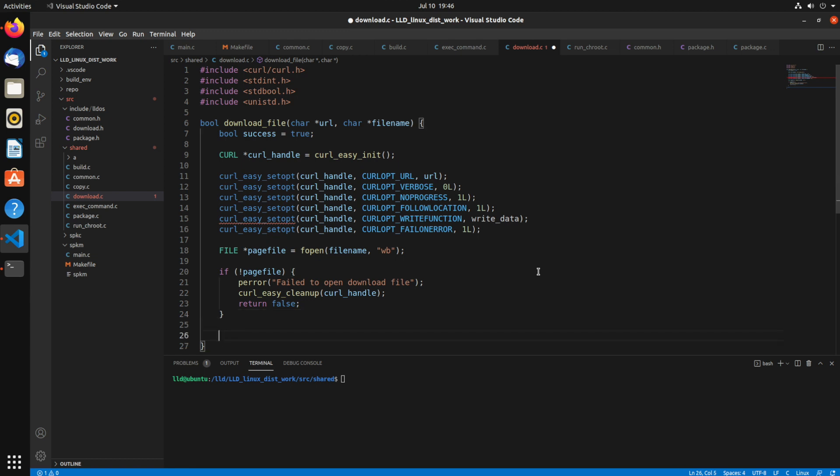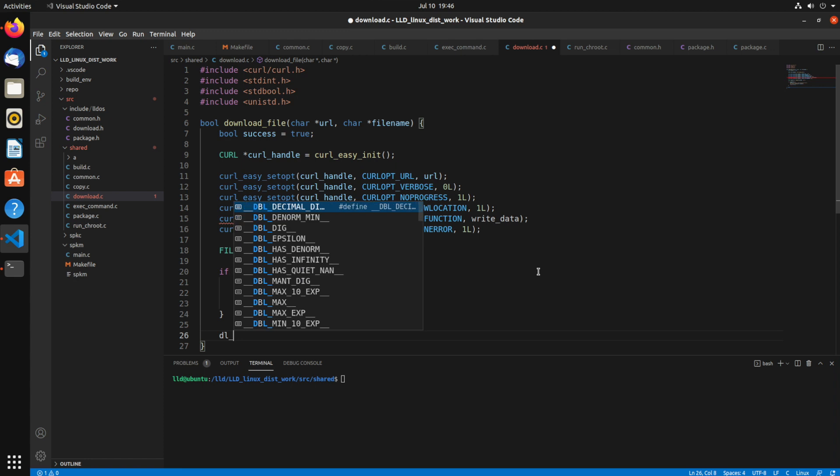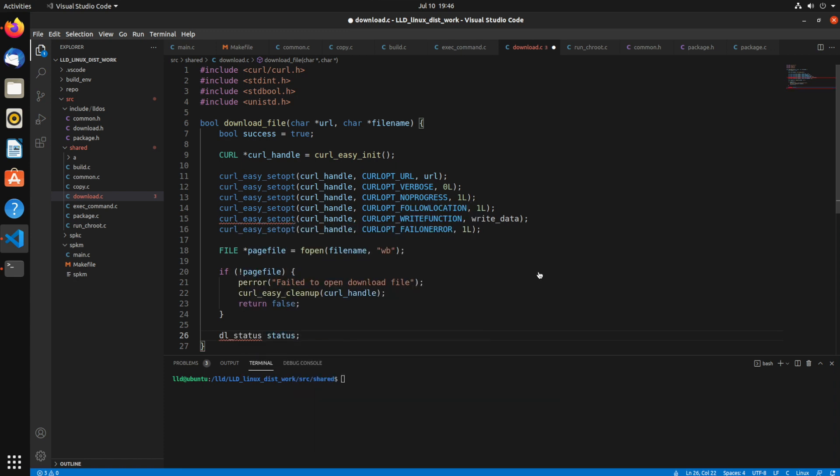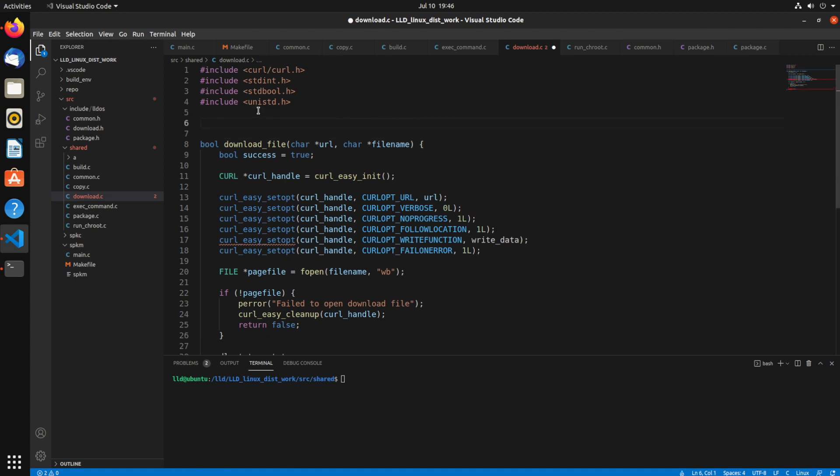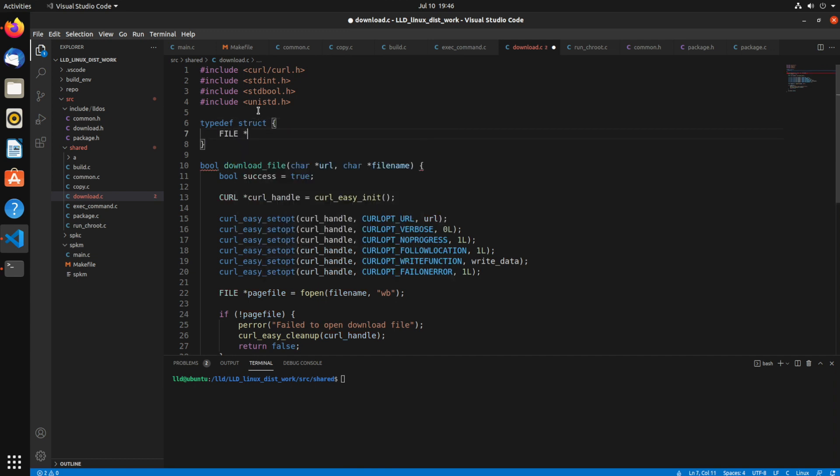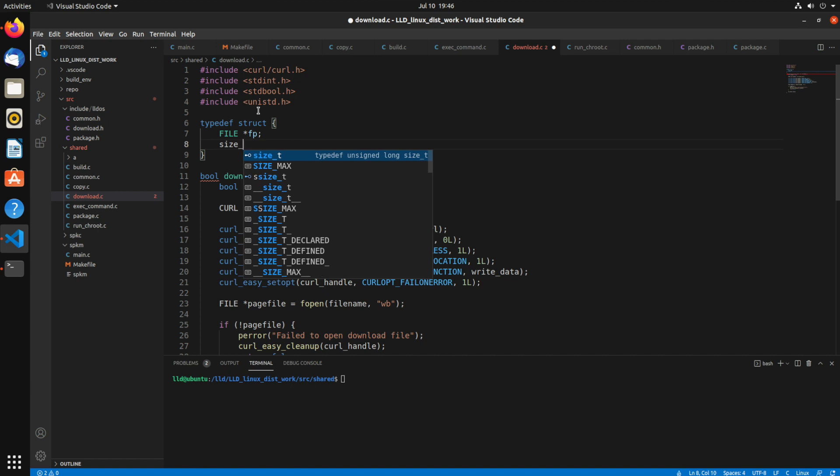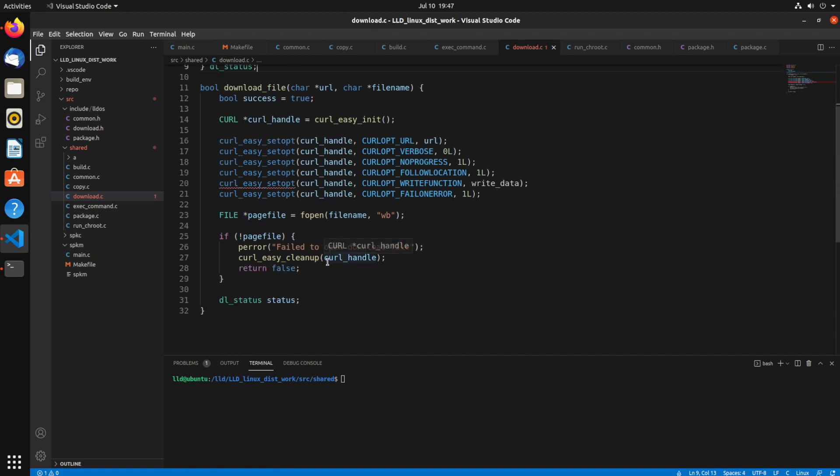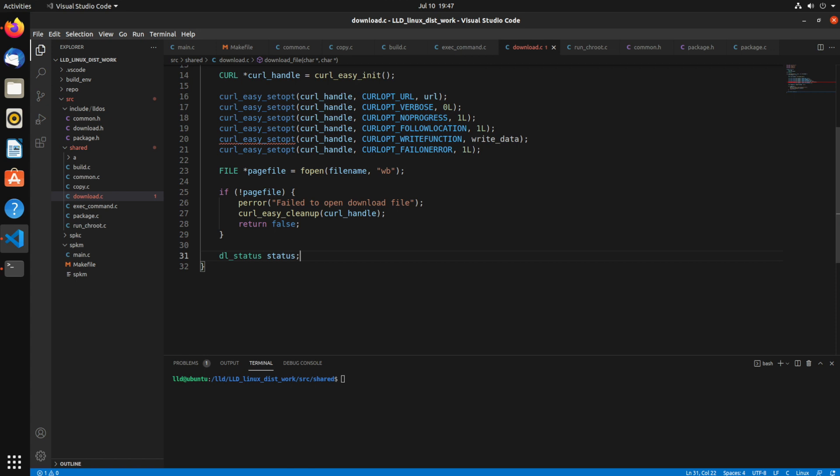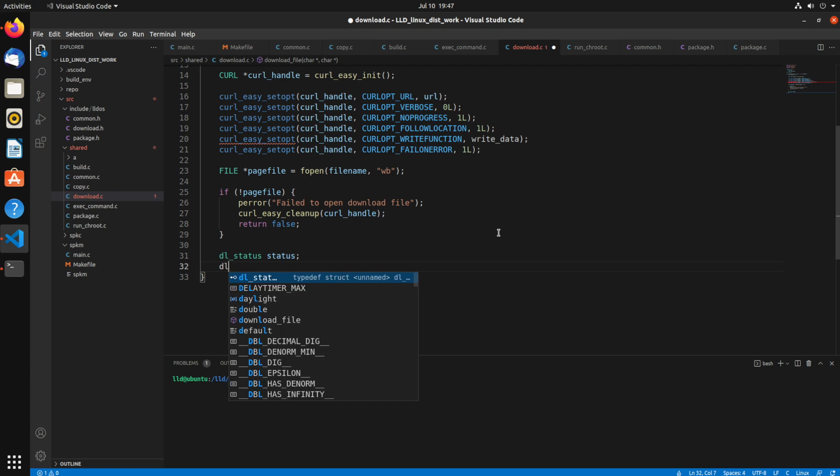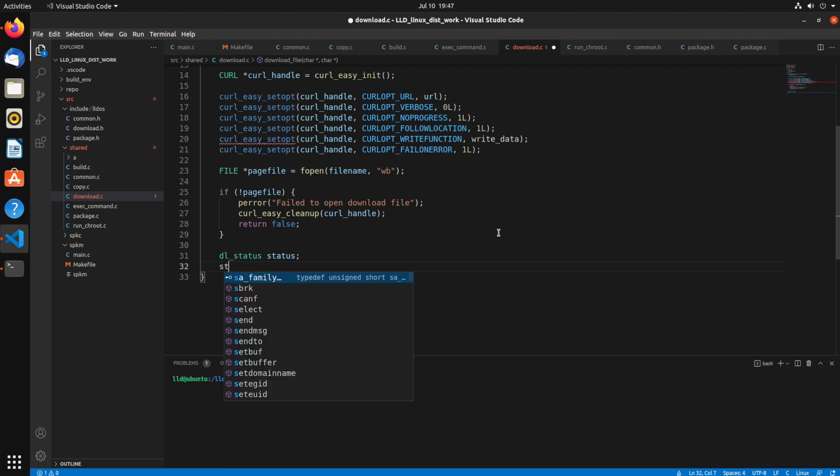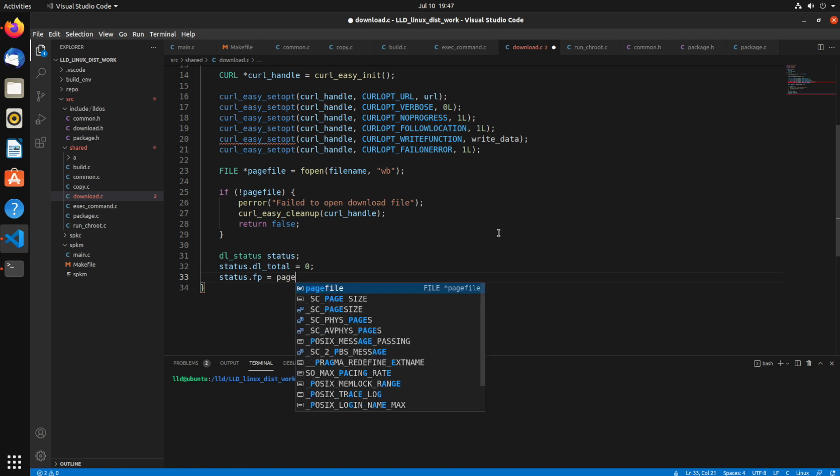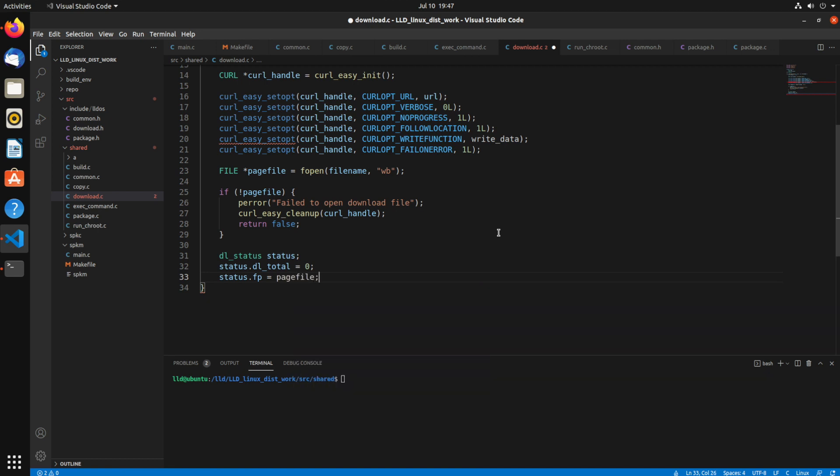So next, let's see, we'll create this dl_status structure which I'm going to define myself up here. This is going to be our, I'll use typedef struct, this is going to be our status structure. So it's going to have the file pointer and then the total bytes downloaded, calling that dl_status. That's going to get passed in to curl as well. So to start out with we want to initialize some of these, those values. We'll say the dl_total is zero and the fp is our page file.